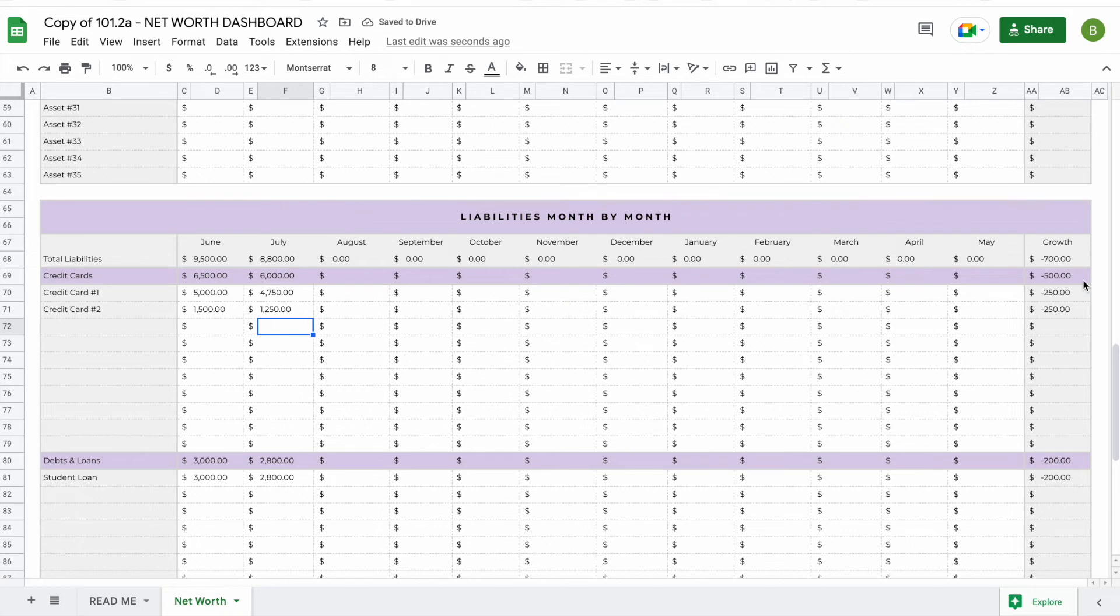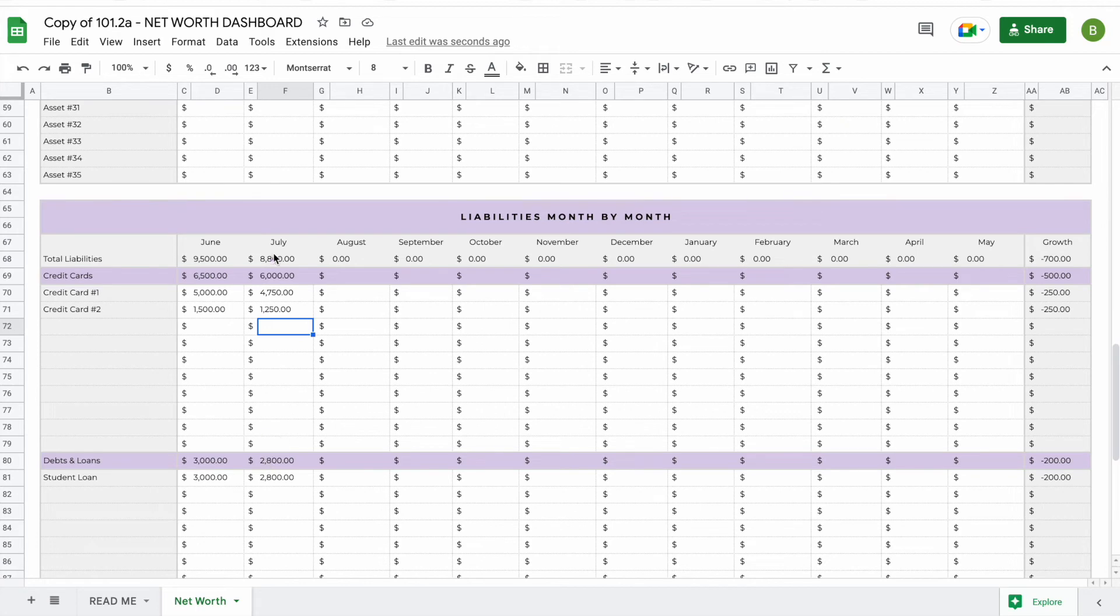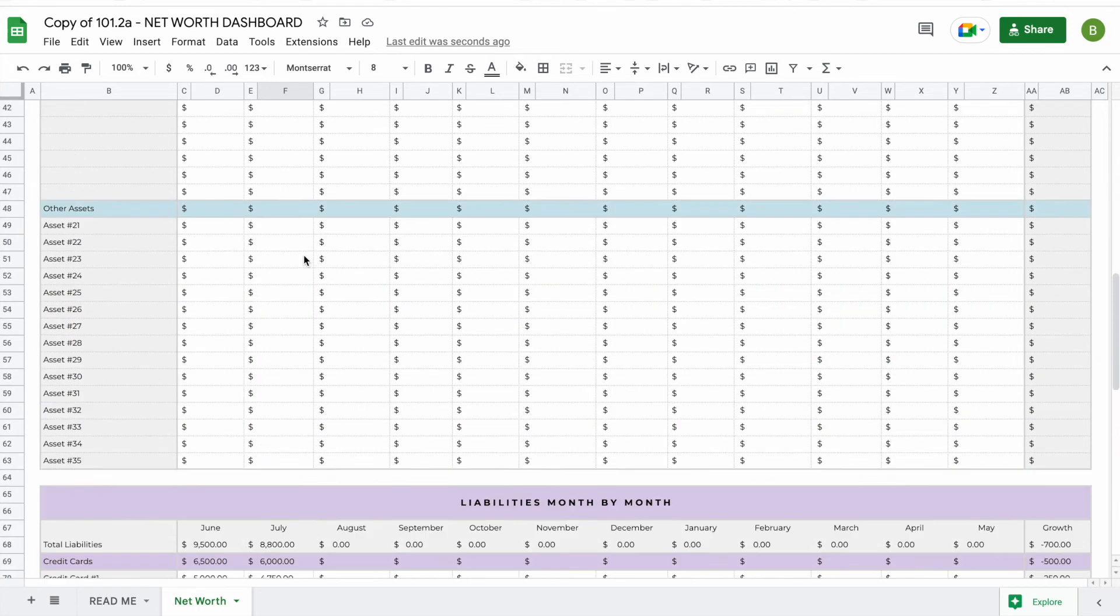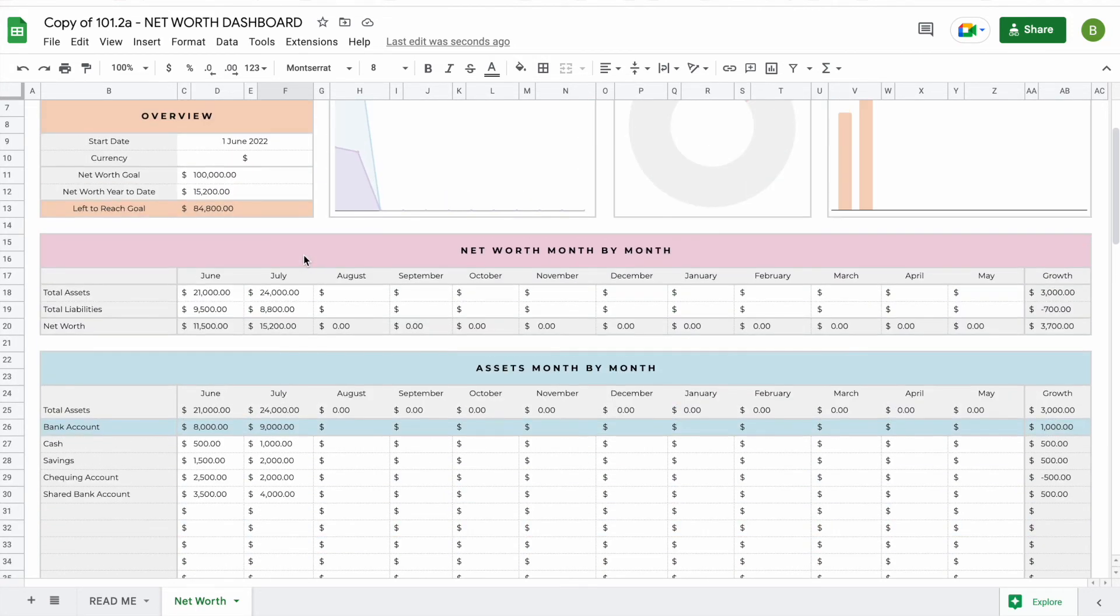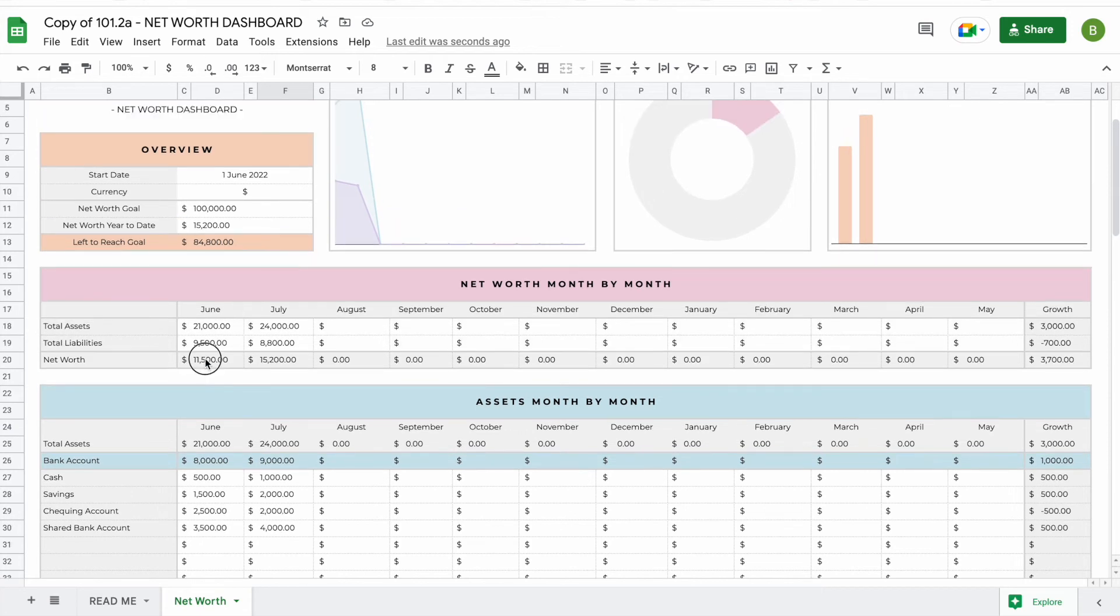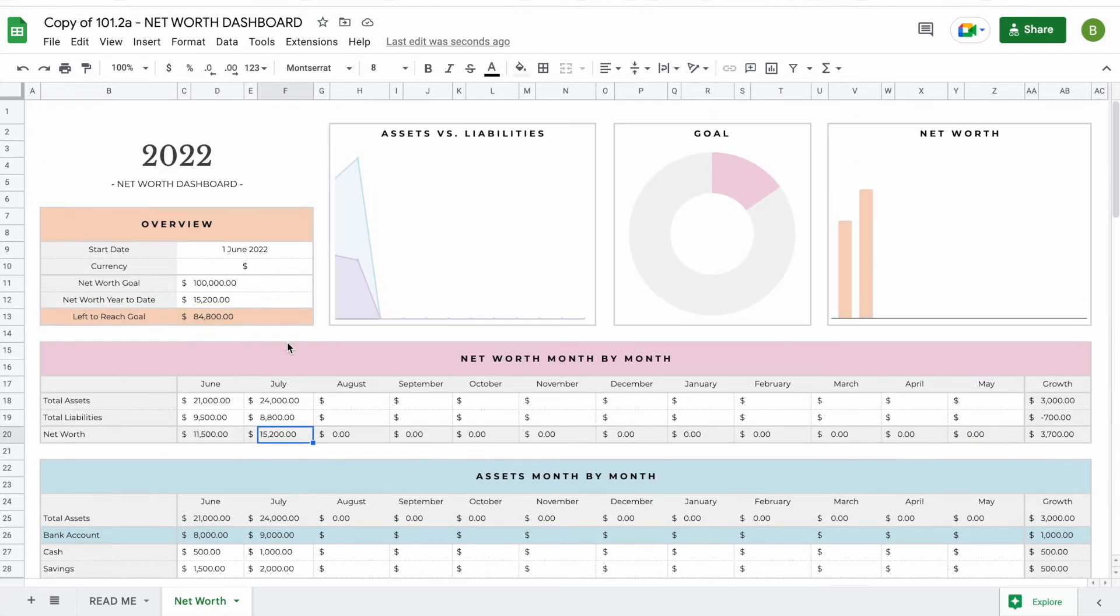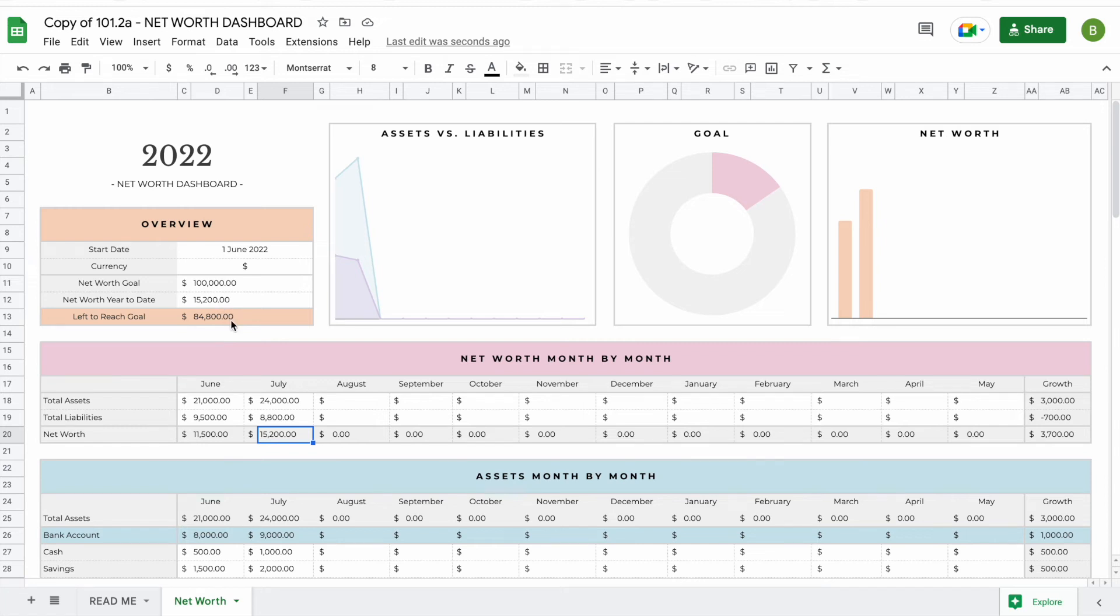Here you'll be able to see the growth. For your liabilities this will be a decrease if you have paid some off towards your debts or credit cards. Now when you scroll to the top, you'll be able to see your total liabilities added here. You can see your net worth by month, your assets and your liabilities. In the graph you'll also see that your net worth has been adjusted to $15,200 and your left to reach goal has changed.